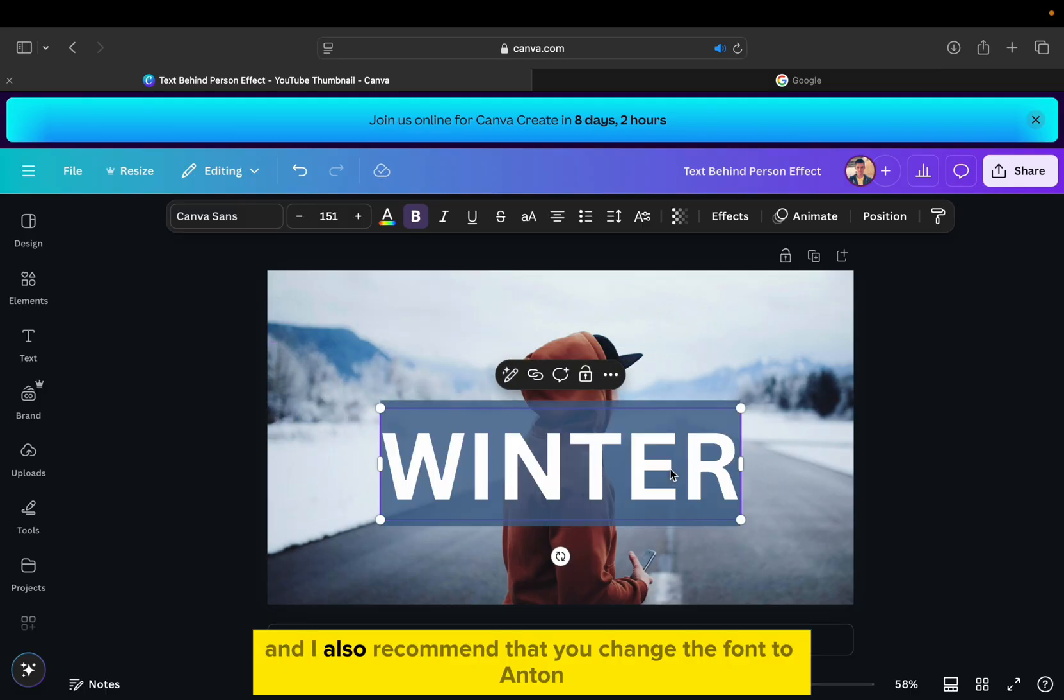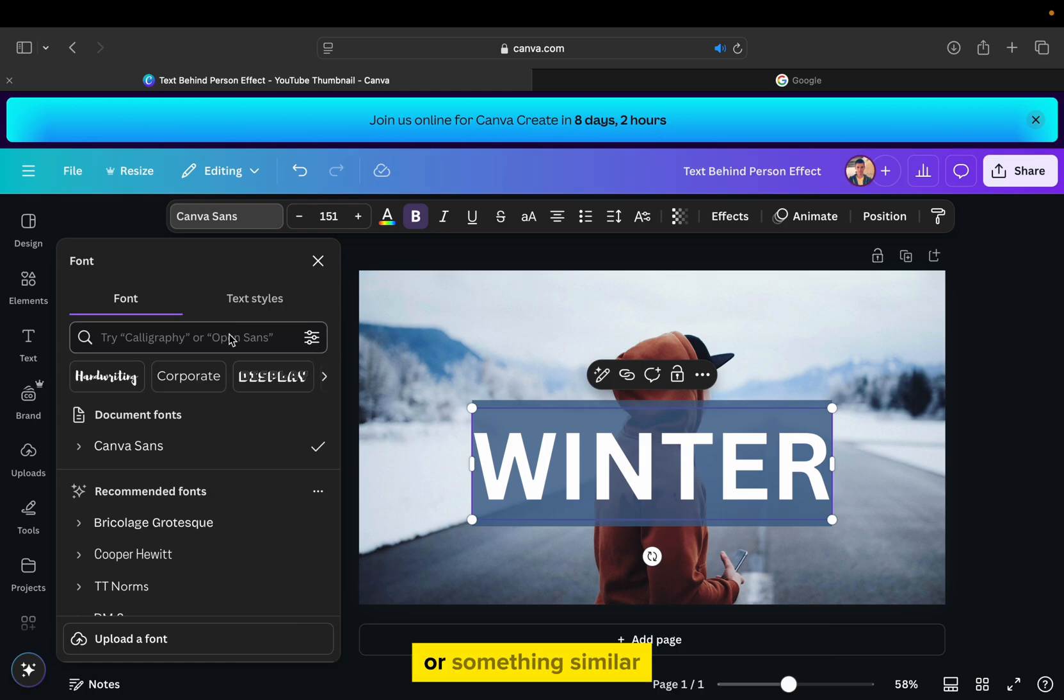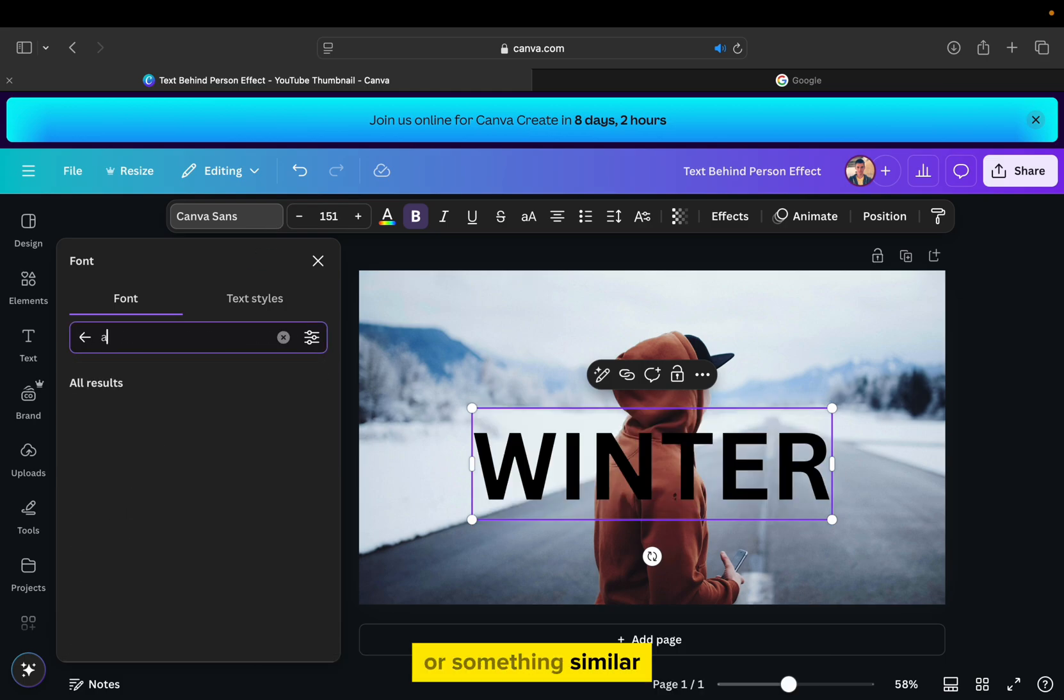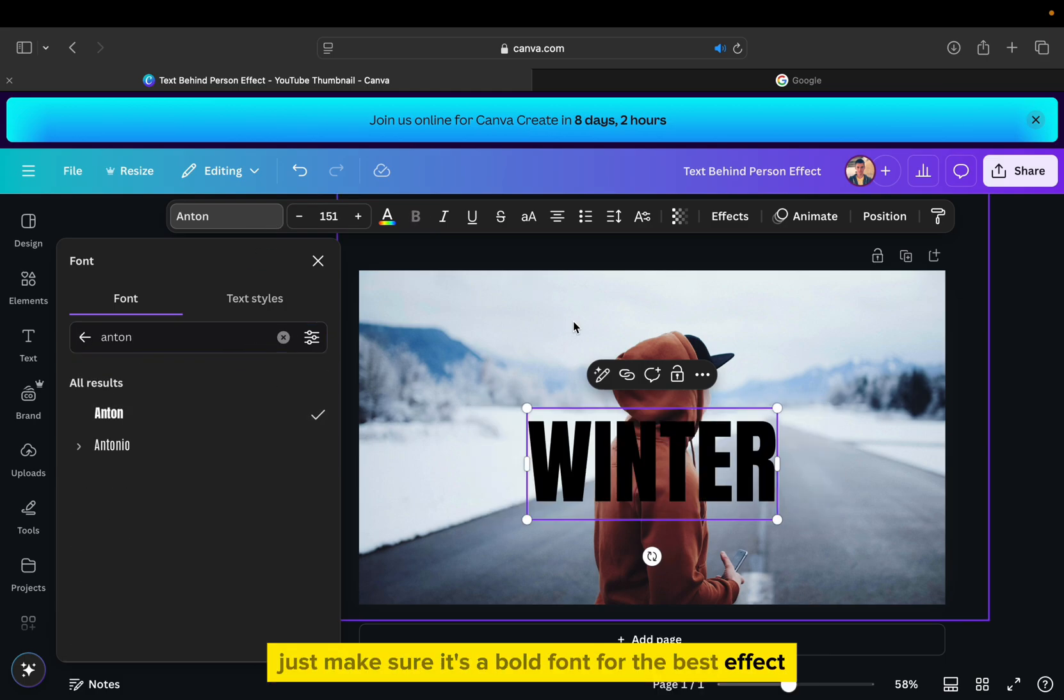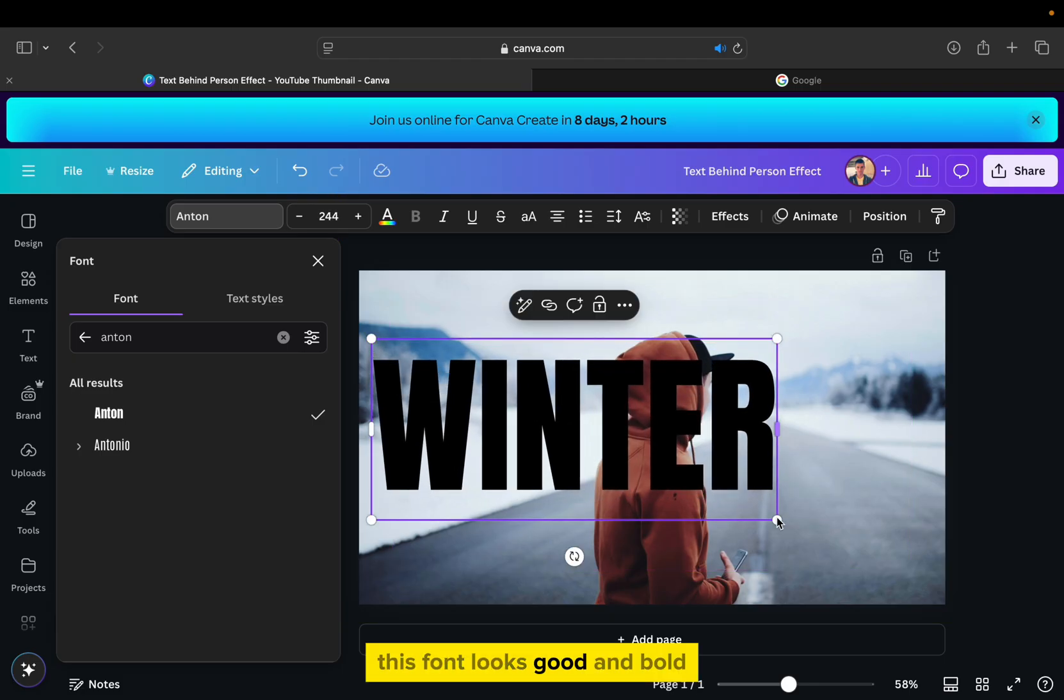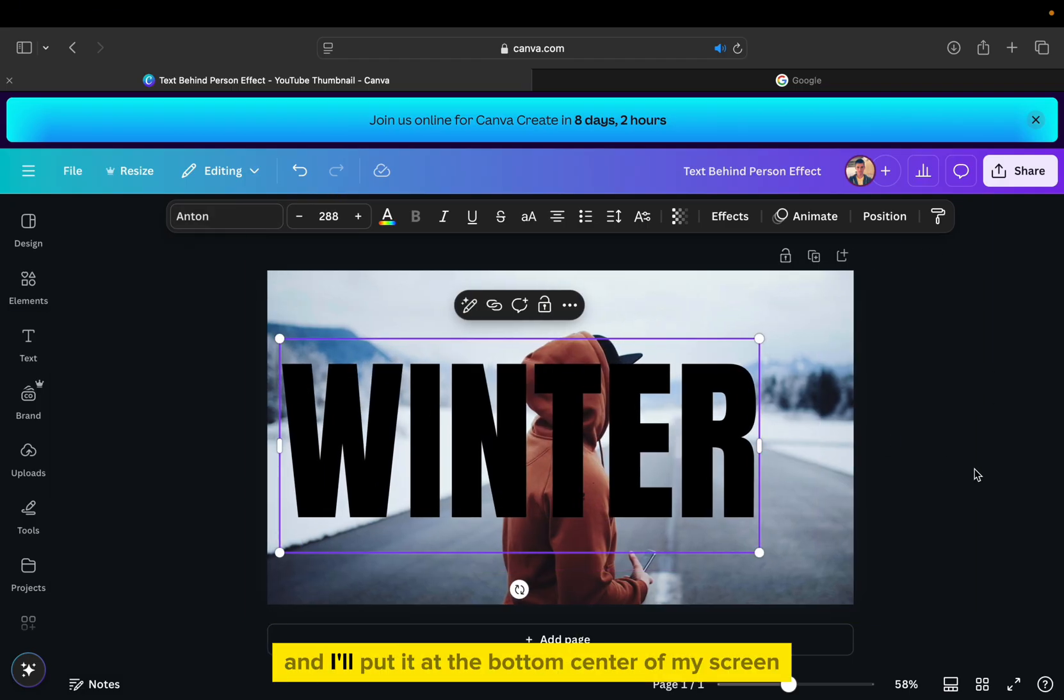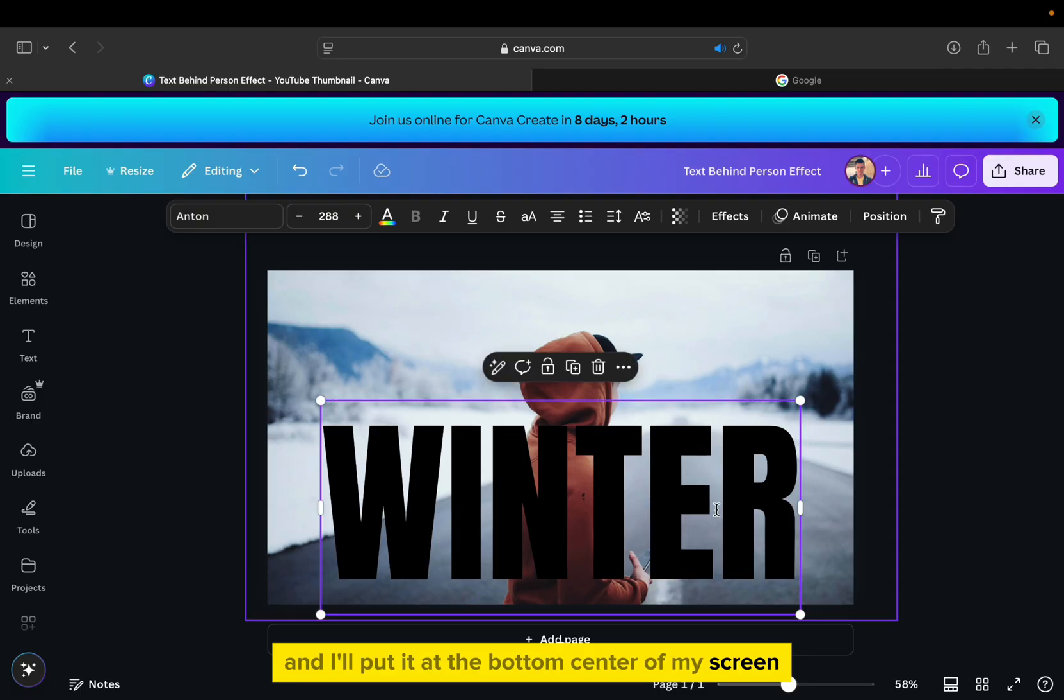And I also recommend that you change the font to Anton or something similar. Just make sure it's a bold font for the best effect. This font looks good and bold, and I'll put it at the bottom center of my screen.